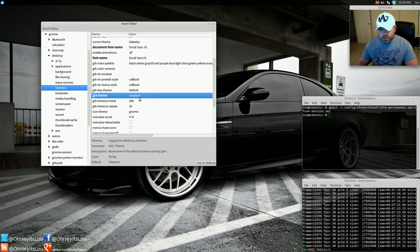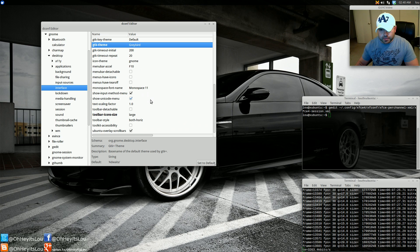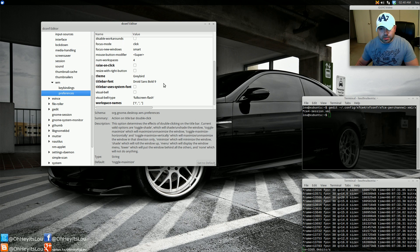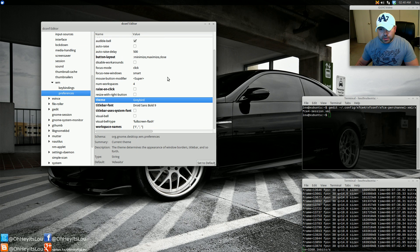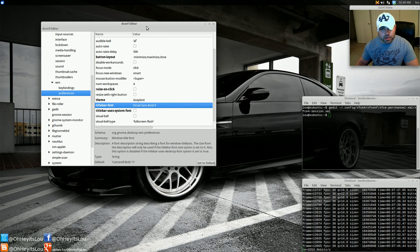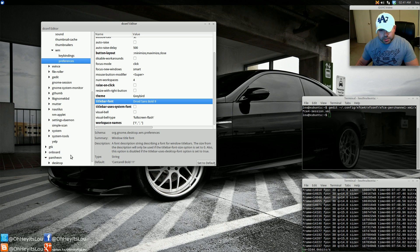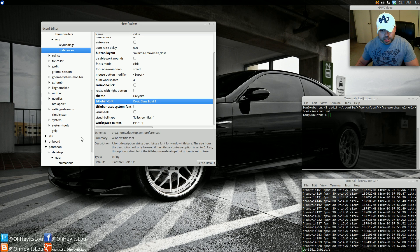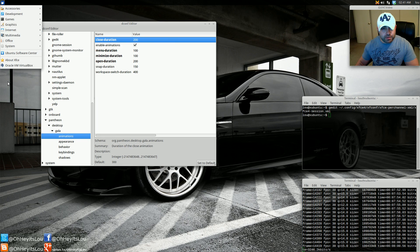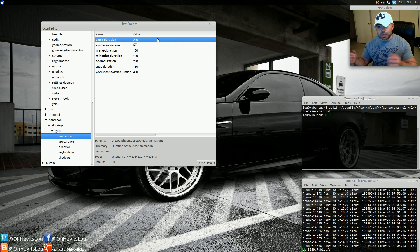Your GTK theme is probably going to be messed up too. Just type in Greybird, or whatever theme you want to use — I like Greybird. Then come down to WM or Window Manager, then Preferences. Again, theme is Greybird. Your title bar font will be a little messed up — I like Droid Sans Bold. For everything else, come down to Pantheon, Desktop, then Gala, and Animations. I like things snappy, so I lowered all the animation speeds.